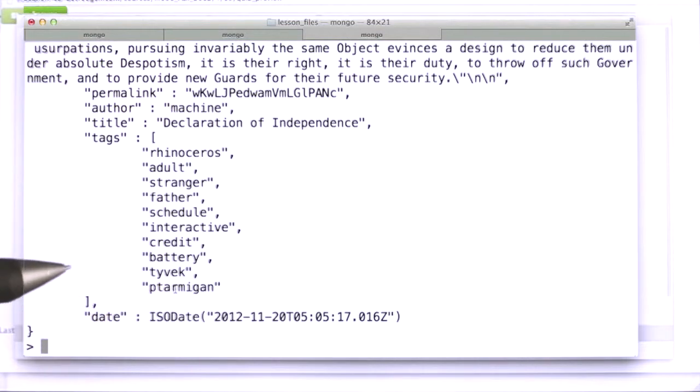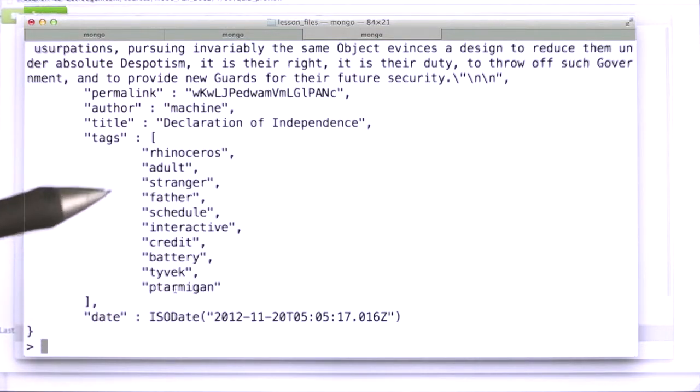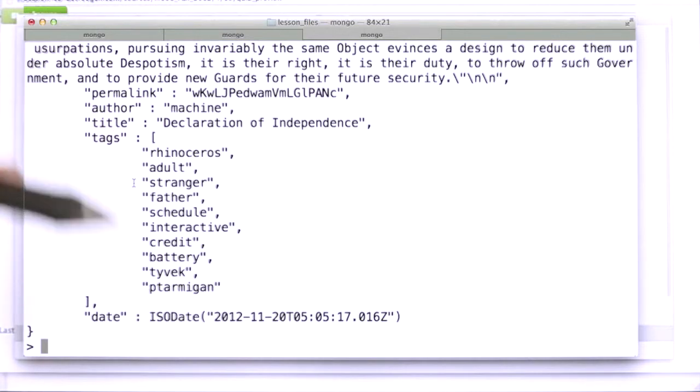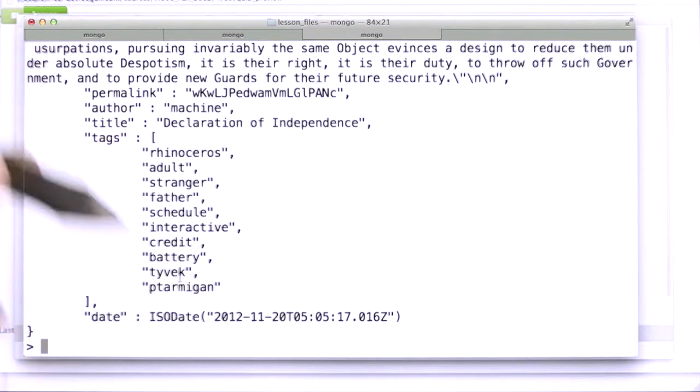So we can do that using an aggregation query. We're going to unwind these tags, and then we're going to group by the tag and count. So let's look at how that works and run it.